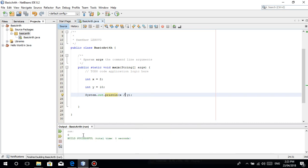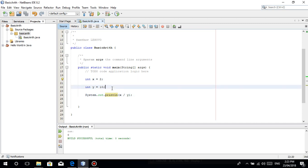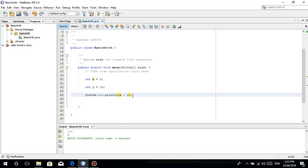So 2 divided by 10 is actually 0.2. So why is it 0? Kasi, integer type siya guys. As I've said, integer is whole number lang. You cannot store, you're dividing integer type then expecting a result of a double type. Kasi with decimal.